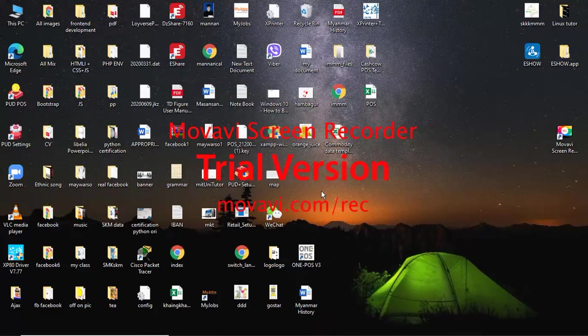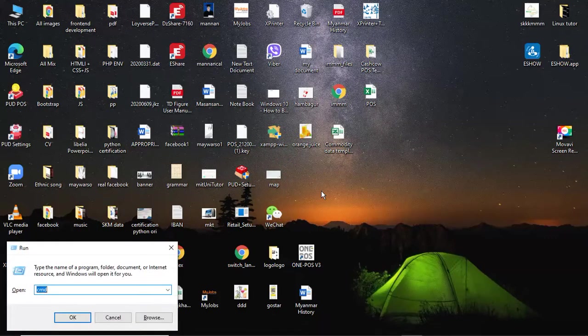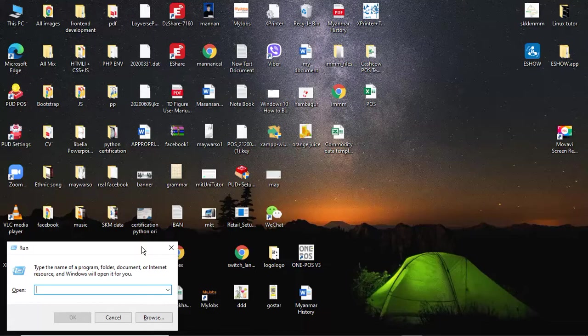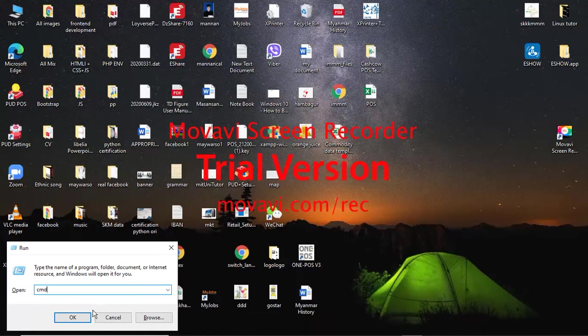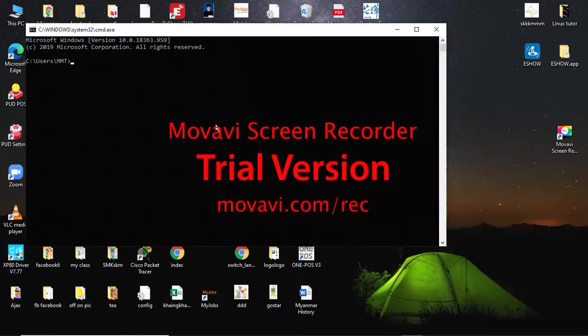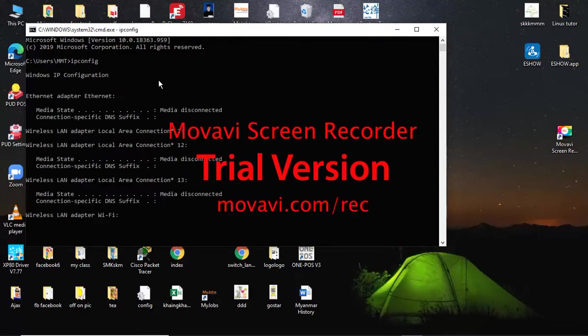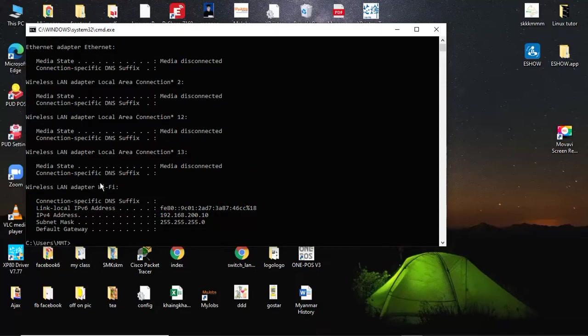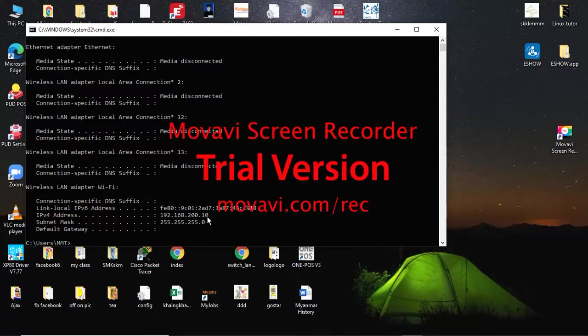First, I'll check the current IP address, which is 192.168.200.10. To configure the IP address settings, we need to access the network connections.